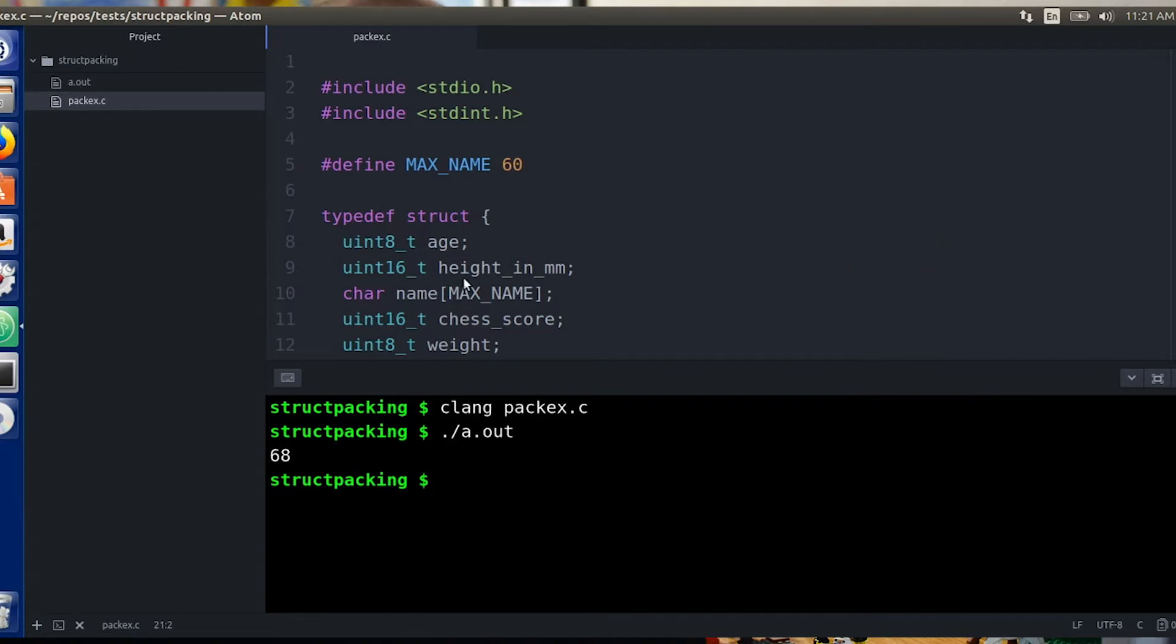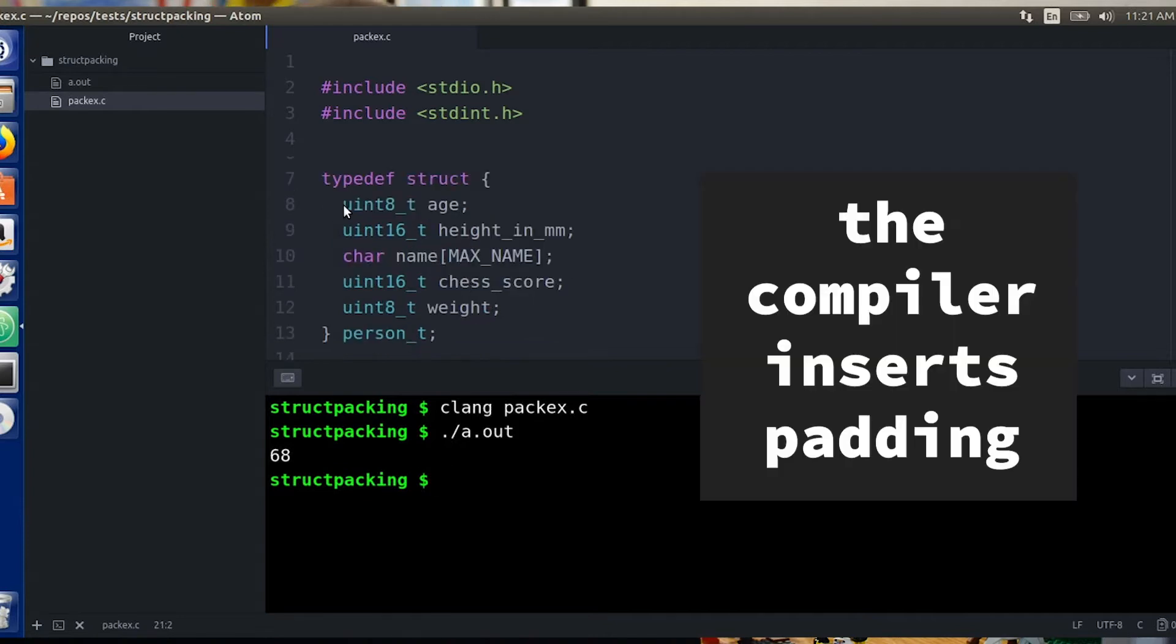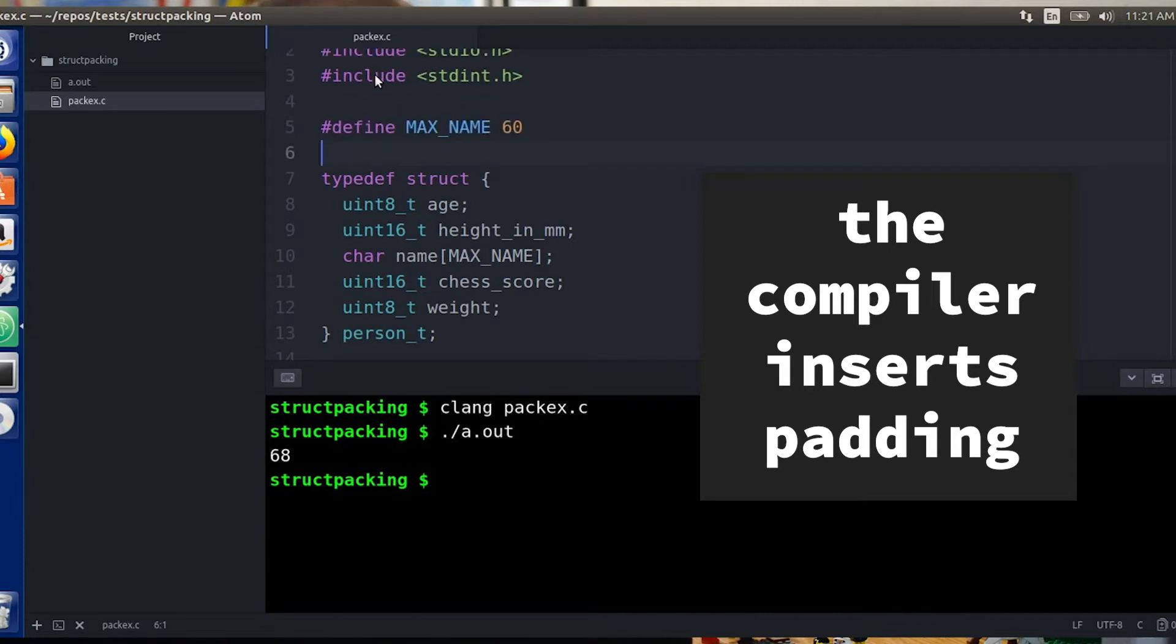So the compiler inserts some padding into my struct. This wastes a little bit of space, but it actually makes code that's faster to run.